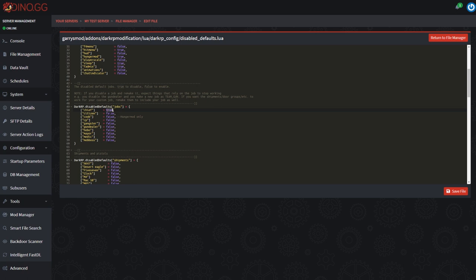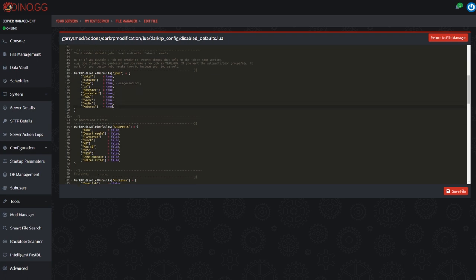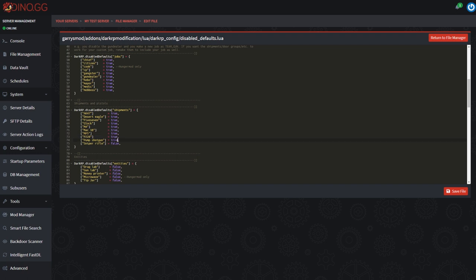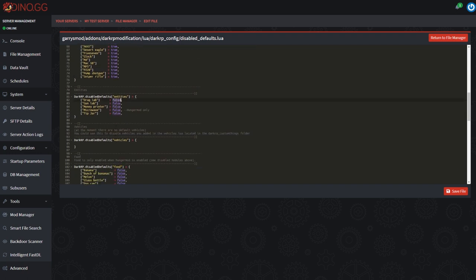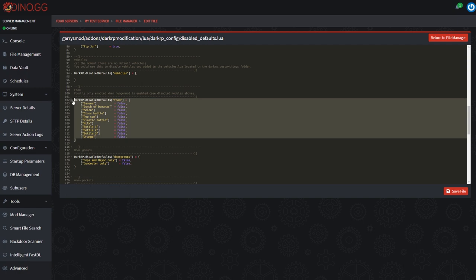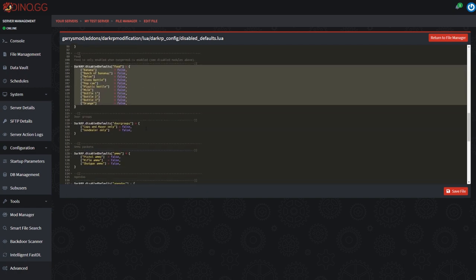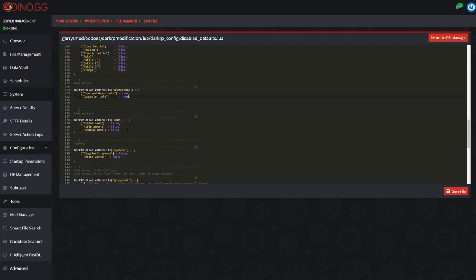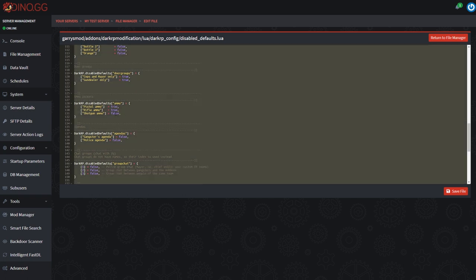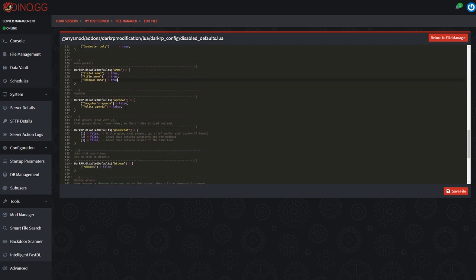We're going to come down here and we're going to get rid of all this default stuff. We're going to disable the cook, the gangsters, the hobos, the mayors, the mobbots, medics, all these default weapons need to be disabled. Note that while you're disabling all these things you won't need to go through and disable all of this because the food, the hunger mod isn't actually enabled, so you can just save a little bit of time.